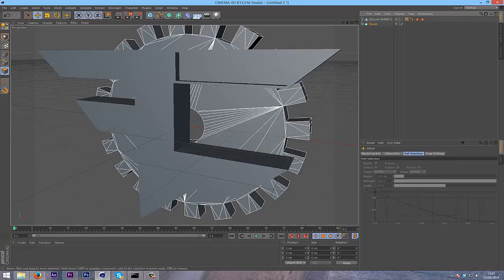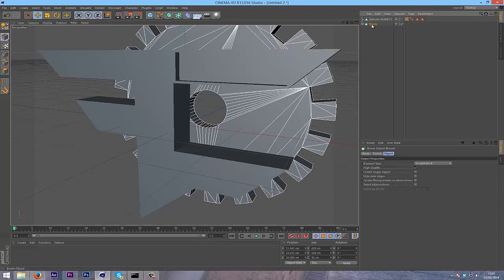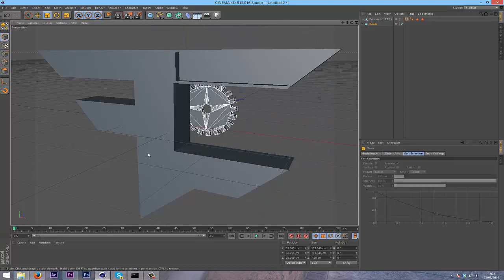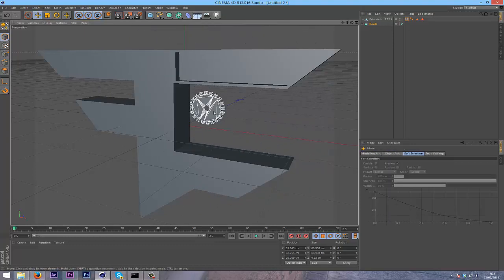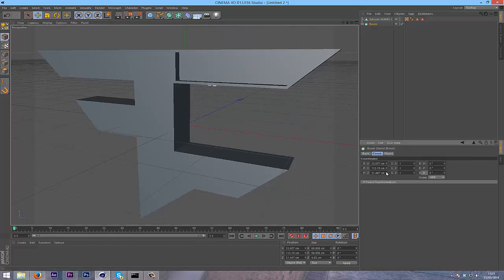Go to the move tool and just scale this down, and then I can place it inside the Phase logo.